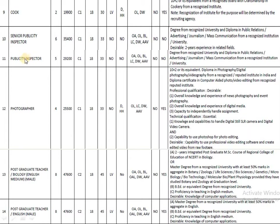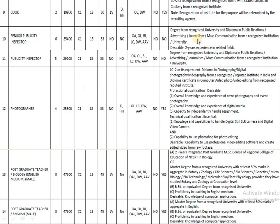The next posts are Senior Publicity Inspector and Publicity Inspector. For both posts, the education qualification is similar — a degree in any discipline plus a diploma in public relations, advertising, journalism, or mass communication. For Senior Publicity Inspector, two years of experience in the relevant field is also required. For Publicity Inspector, only the qualification is needed with no experience required.